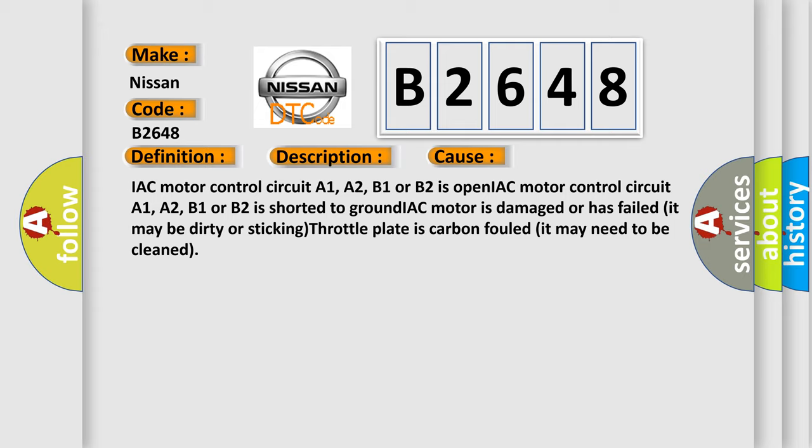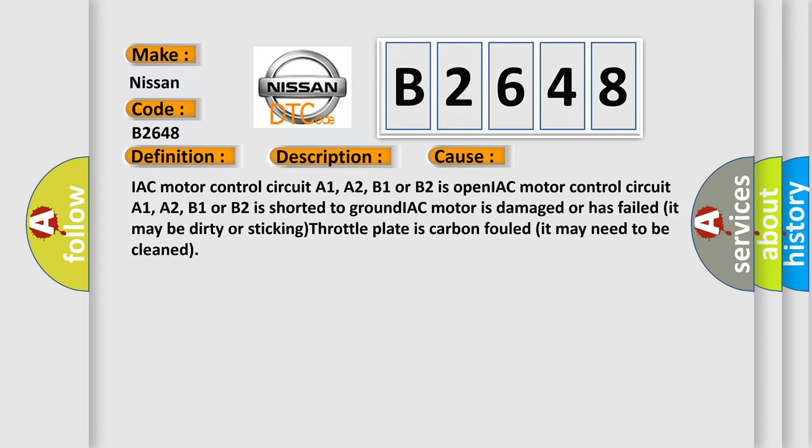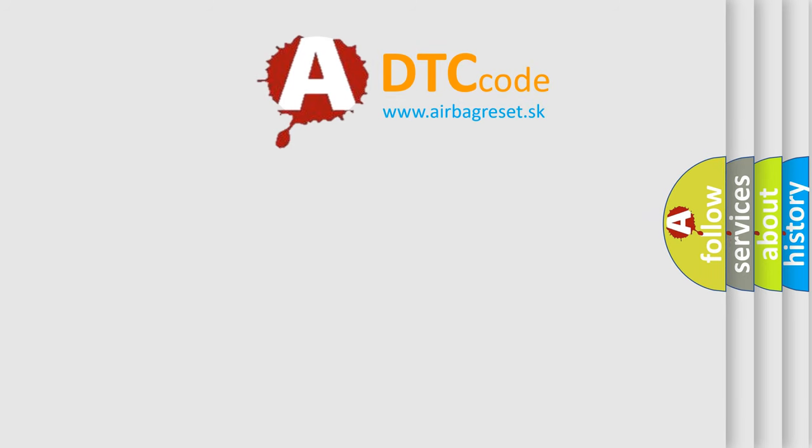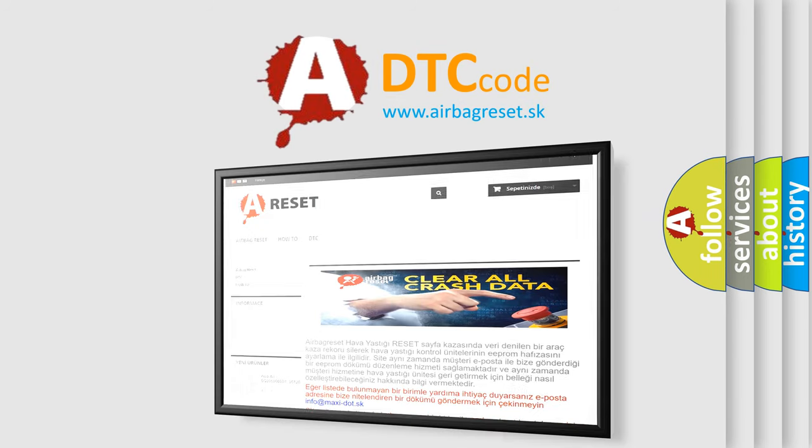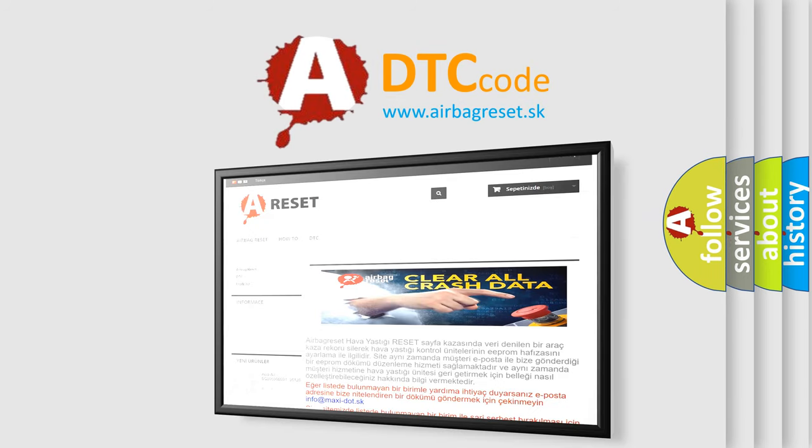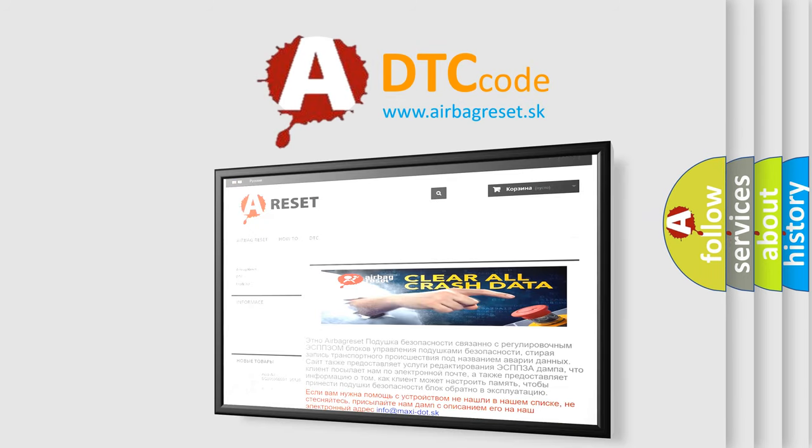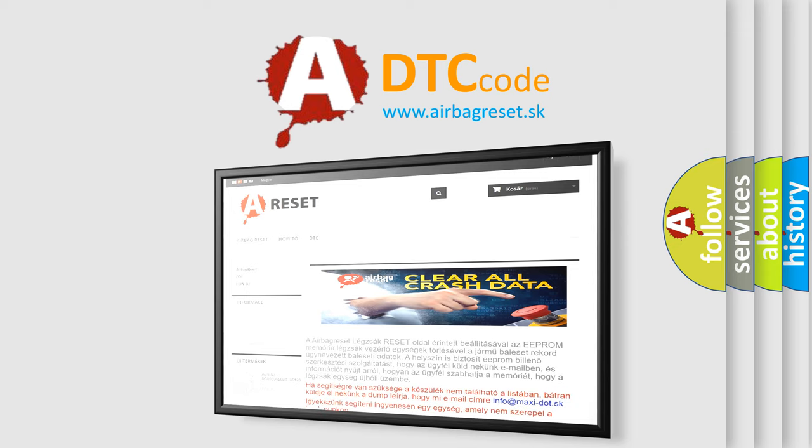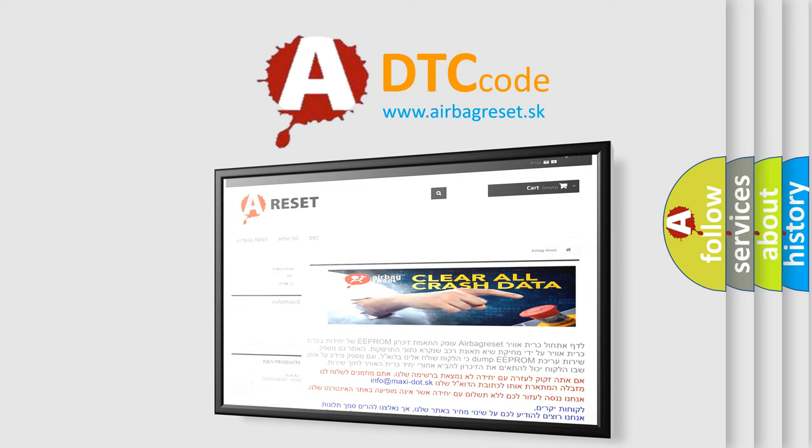The Airbag Reset website aims to provide information in 52 languages. Thank you for your attention and stay tuned for the next video.